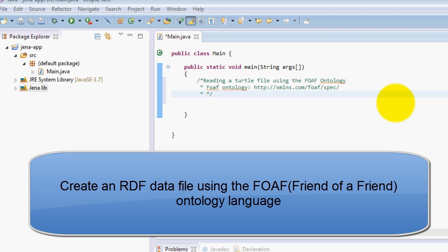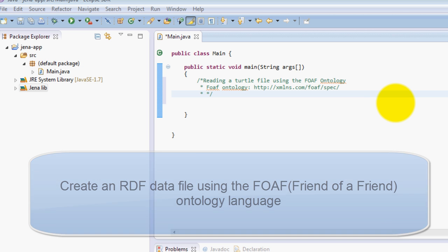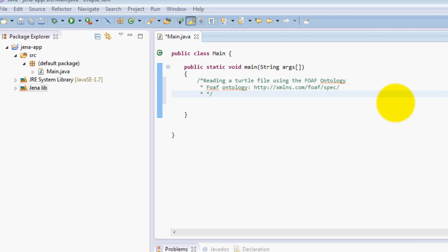FOAF means Friend of a Friend, and it is an ontology created to describe people in the RDF format.